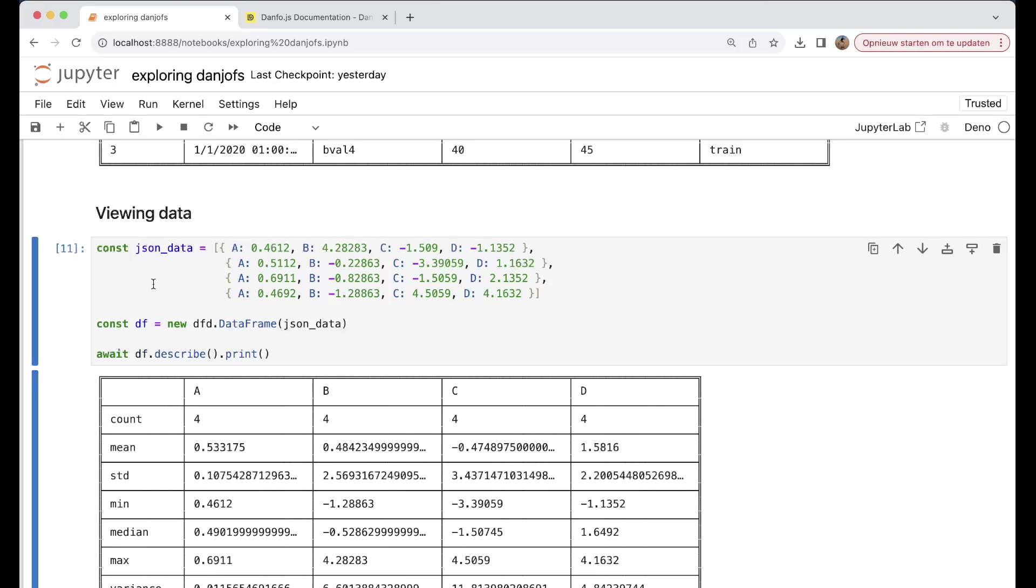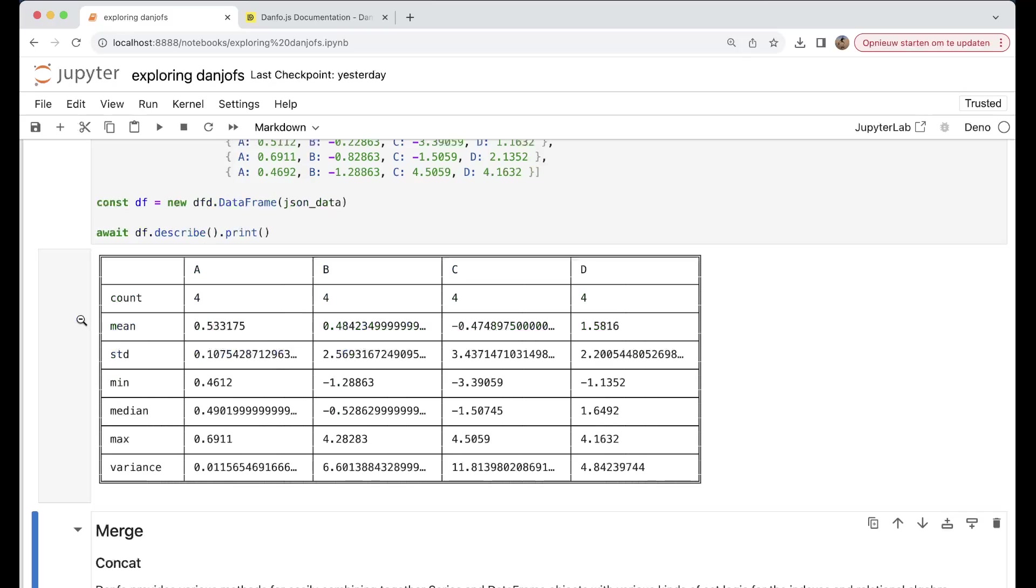We can also use the .describe to just view the data. It's something that's also very similar towards how pandas is working within Python.